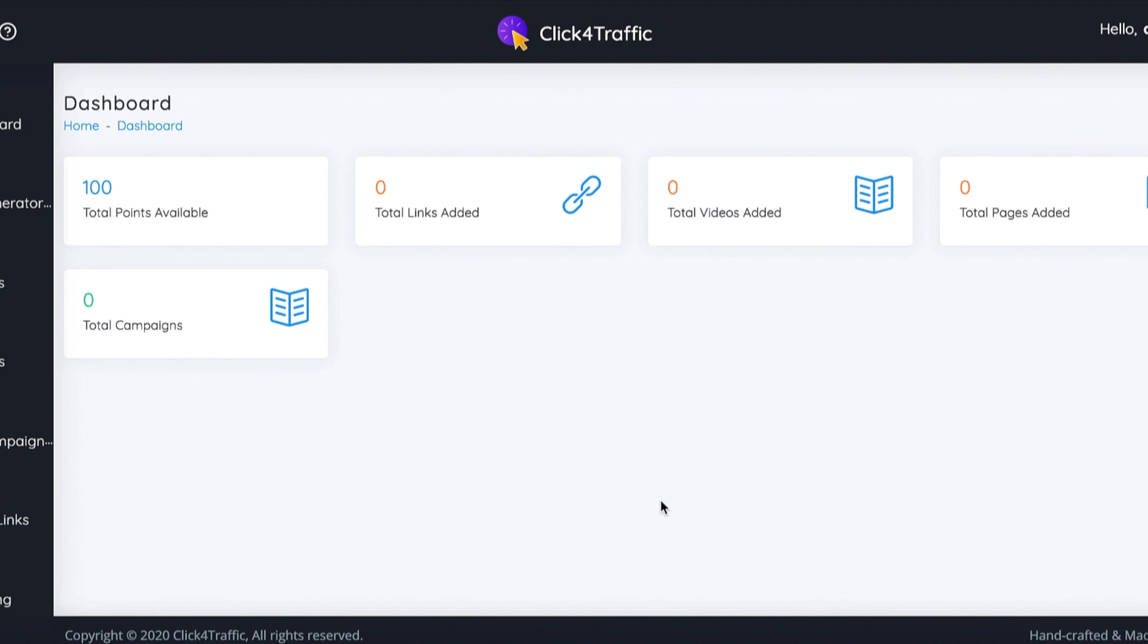Now let me show you how to use the Click4Traffic software. I'm going to pack it all into this one training video and show you all the way around the software, so let's just get started.